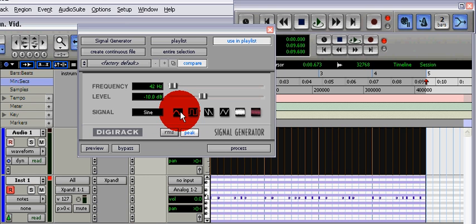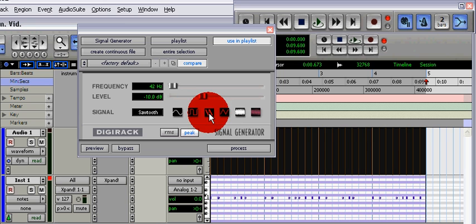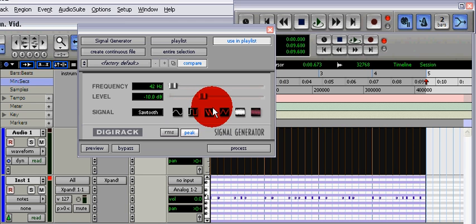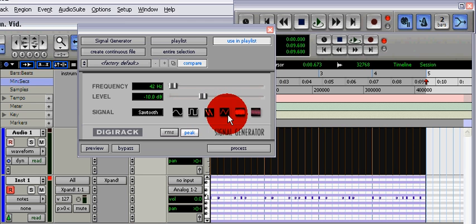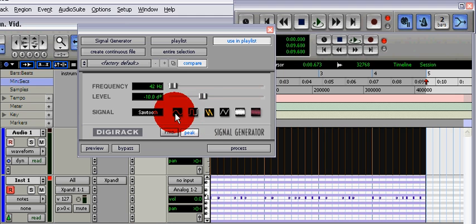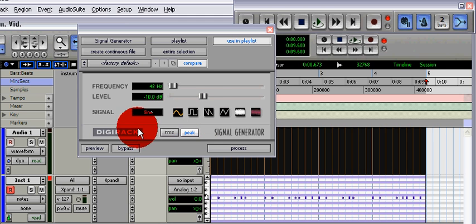You can change it to square or sawtooth, but these tend to make it sound more like a techno sub. If that's what you're going for, that's perfectly fine. I tend to leave it on sine wave.